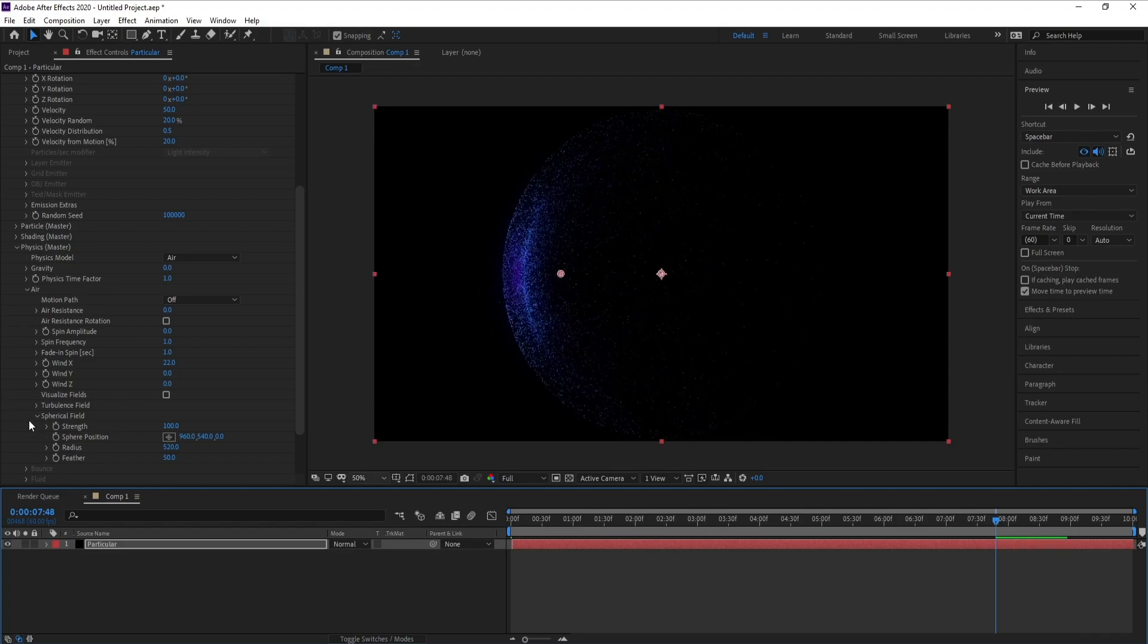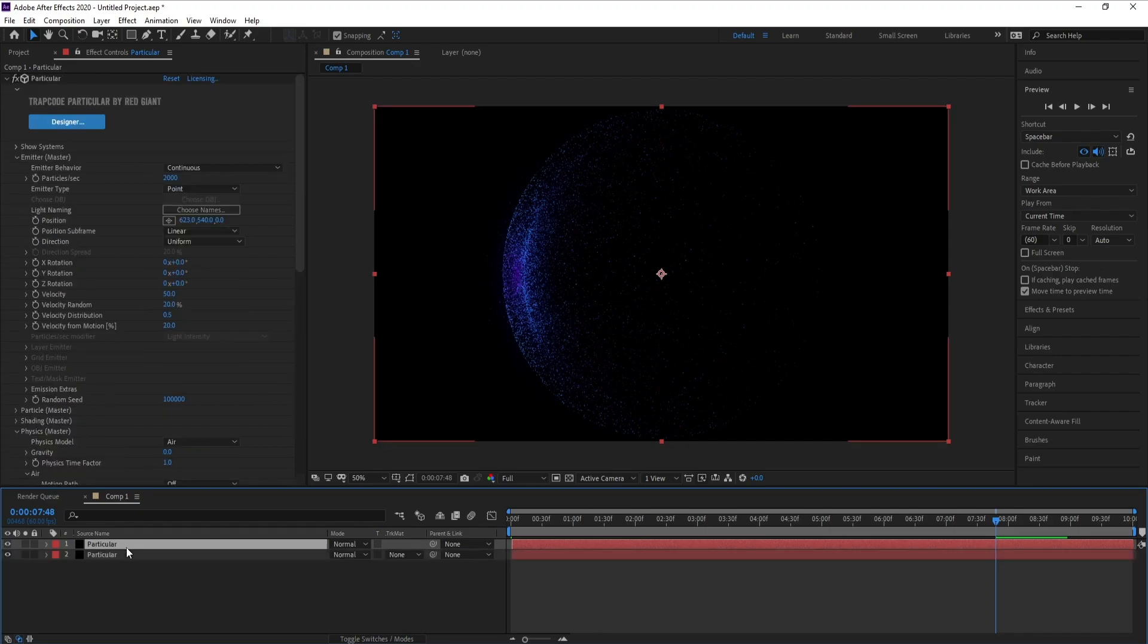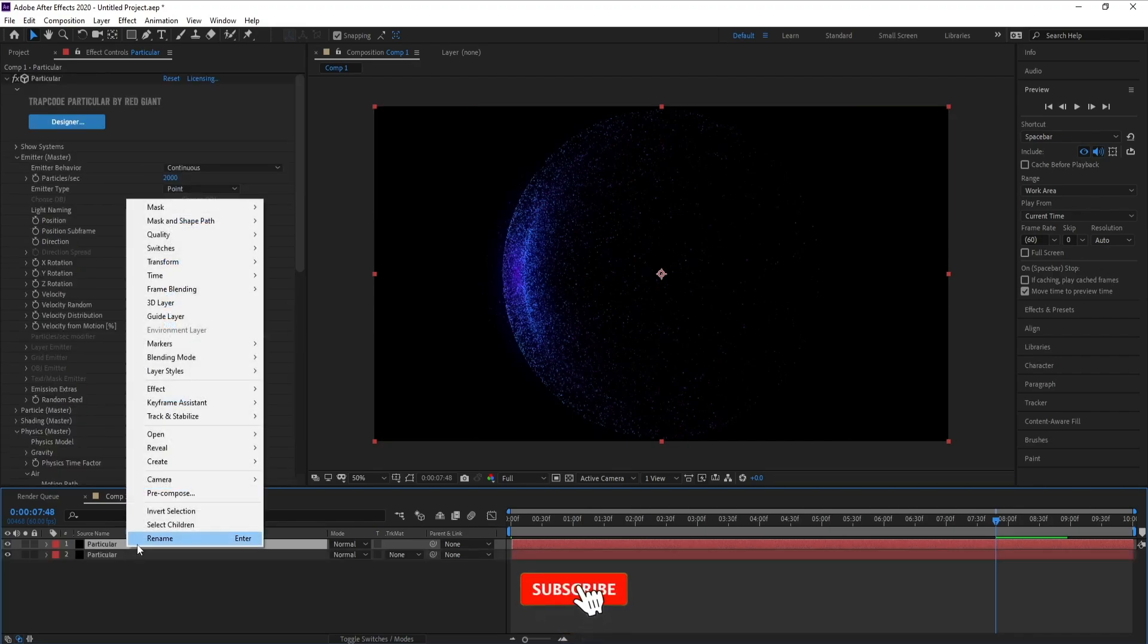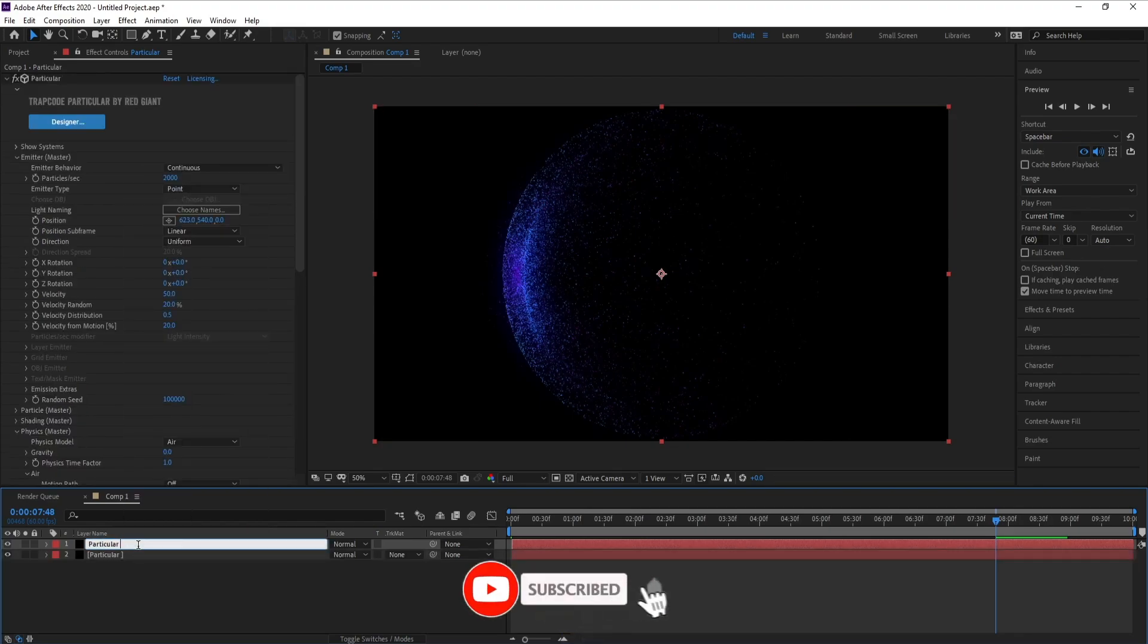Now I'll go to Particle here and Control D to copy. Particle 2.